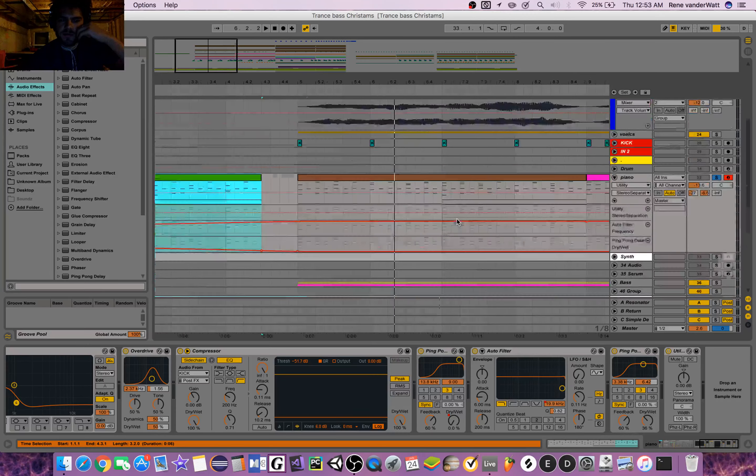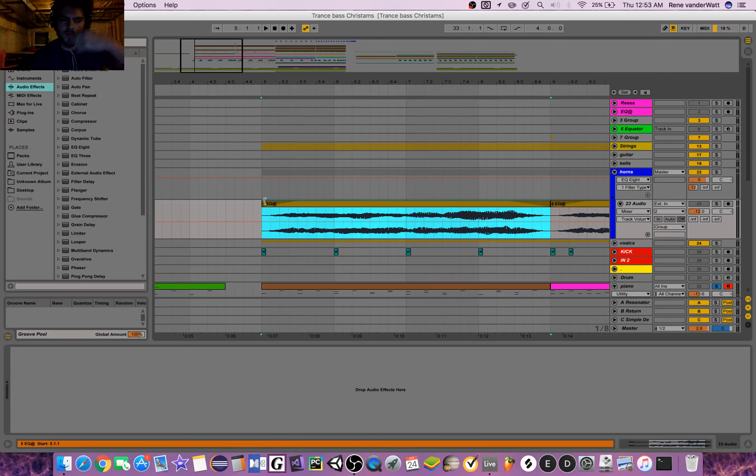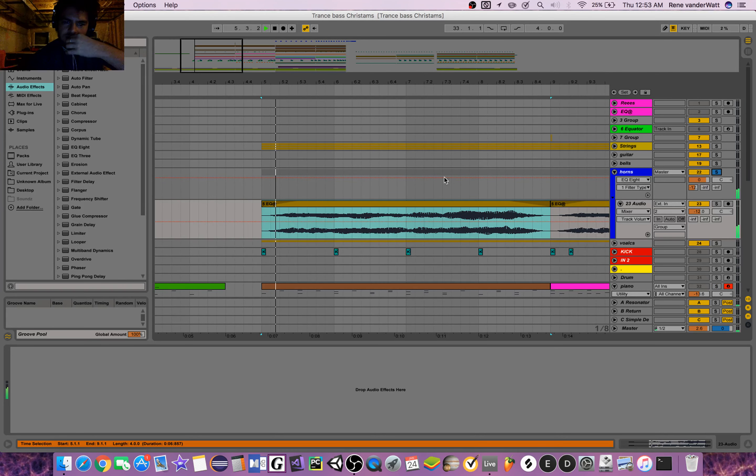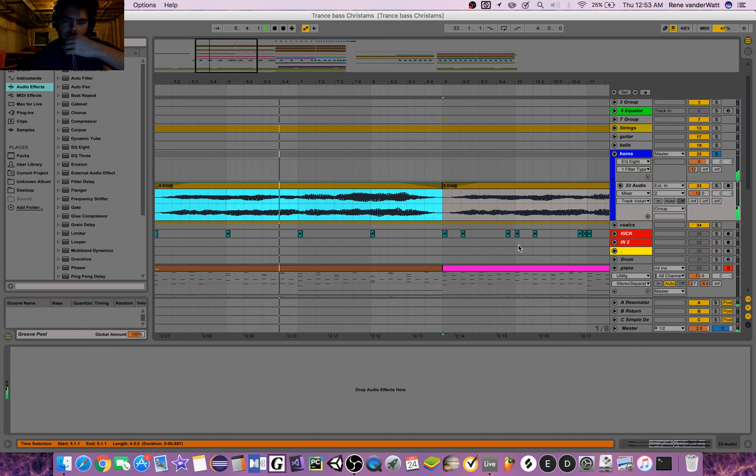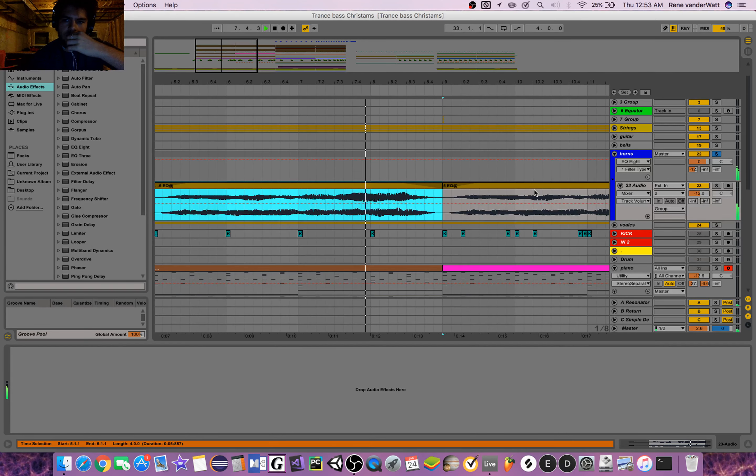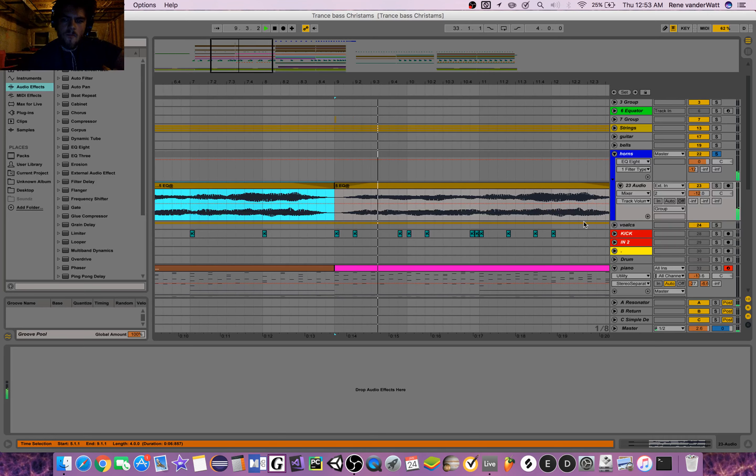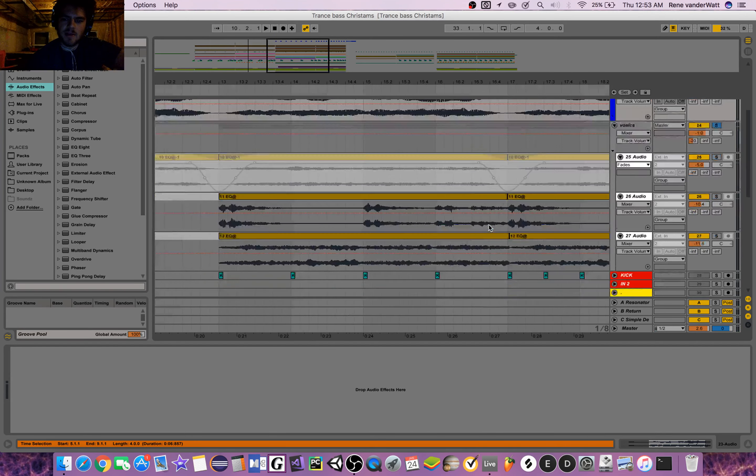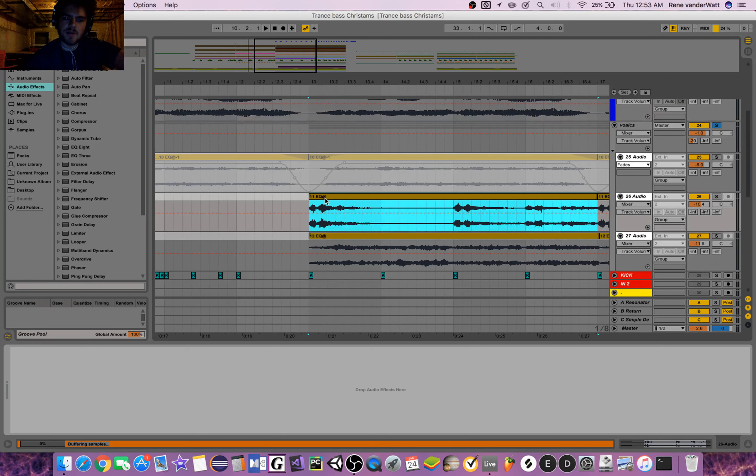I used my keyboard to record in these horn sounds that I thought were pretty chill. I've got these interesting kind of vocal elements going on here.